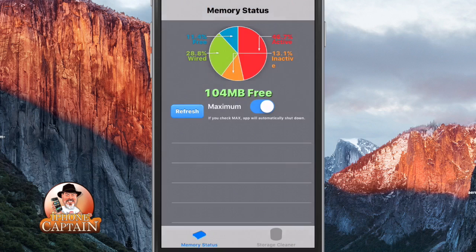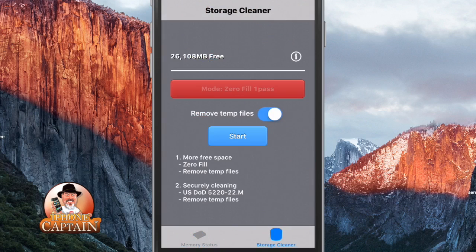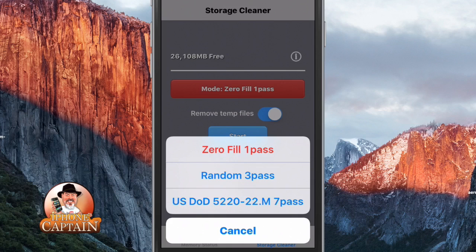Under the Storage Cleaner, you can actually change between different levels. Zero Fill is the quickest one and it's the shallowest clean — it doesn't clean as much. The farther down you go, the three-pass is the second level and cleans more than the first one. And the seven-pass is the most powerful cleaner that it offers in this application.